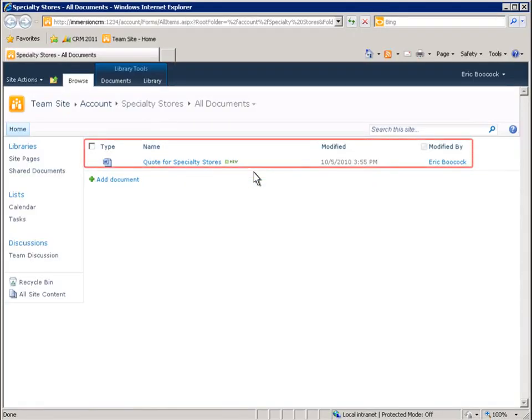Now let's take a look at this activity from the perspective of a SharePoint user. Here in the SharePoint repository, we can see that the same documents that were presented in Microsoft Dynamics CRM are also presented in SharePoint.